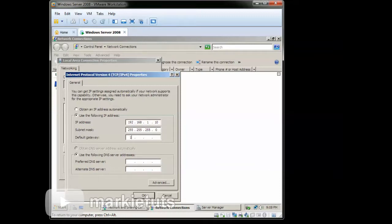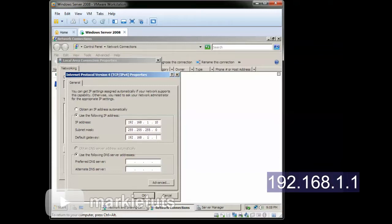On the default gateway, click the box then type 192.168.1.1.